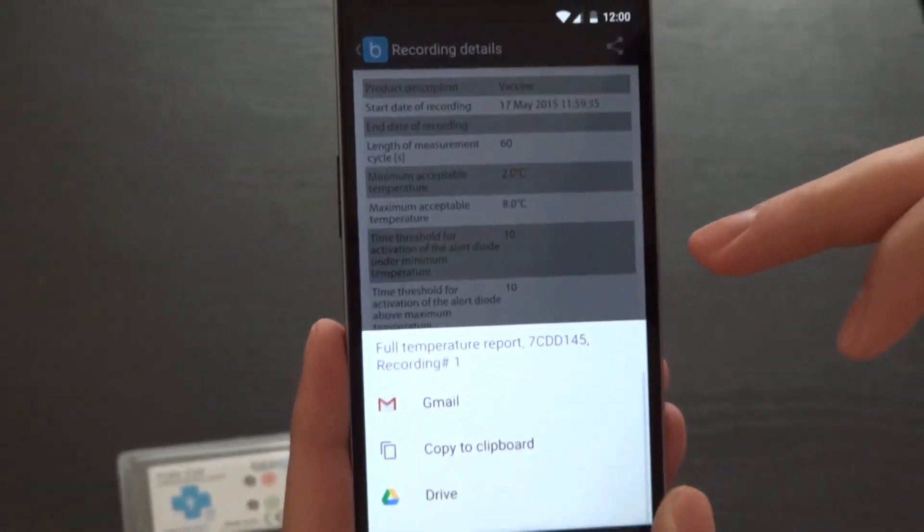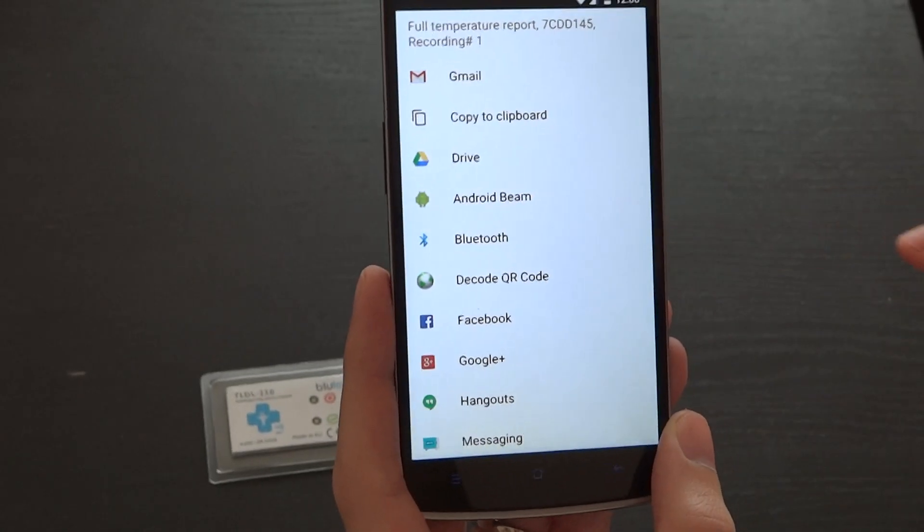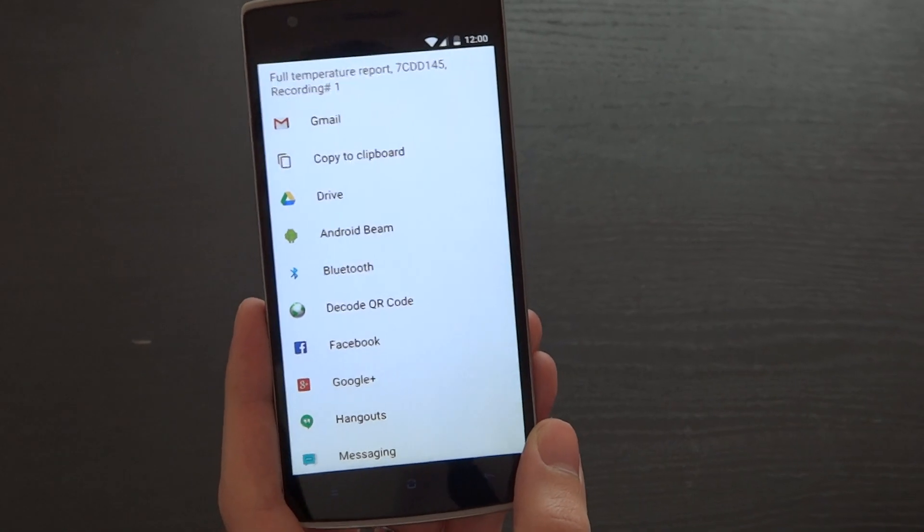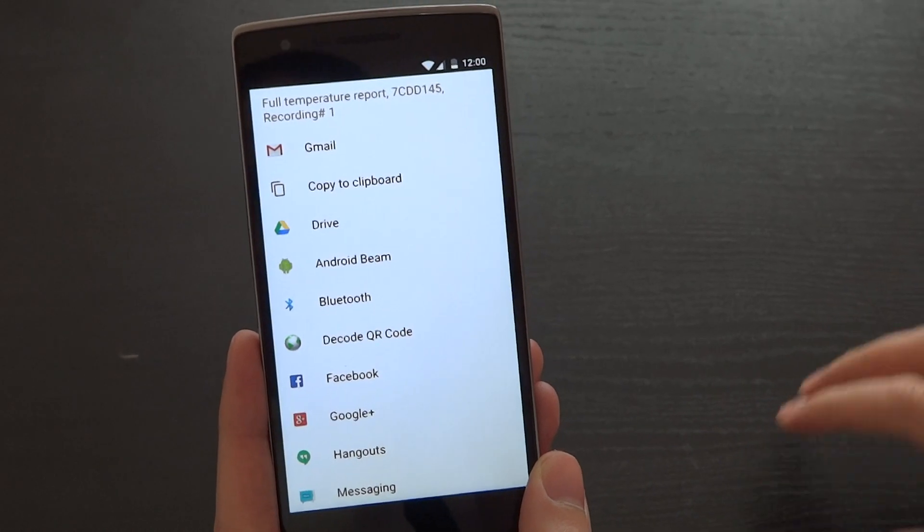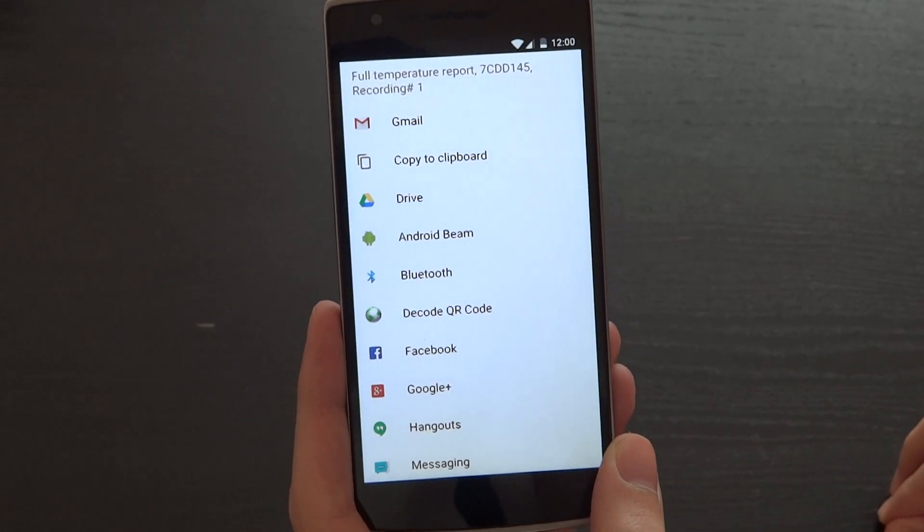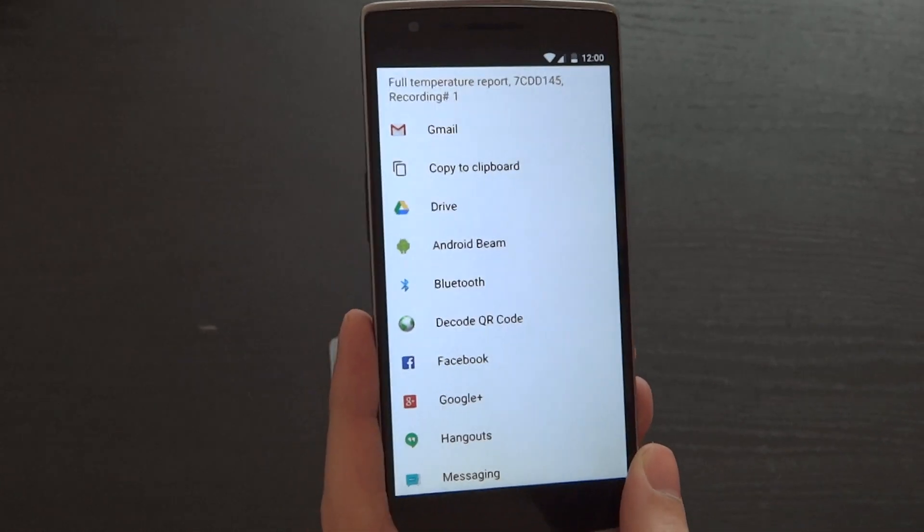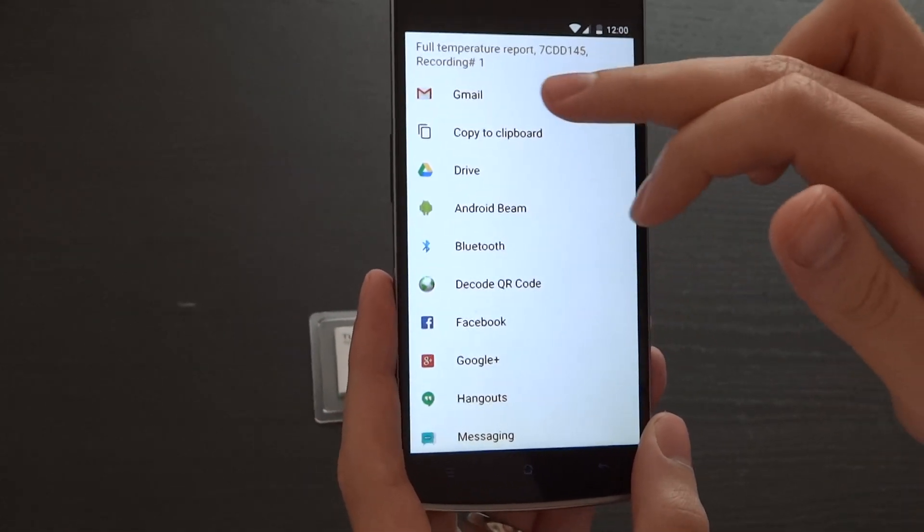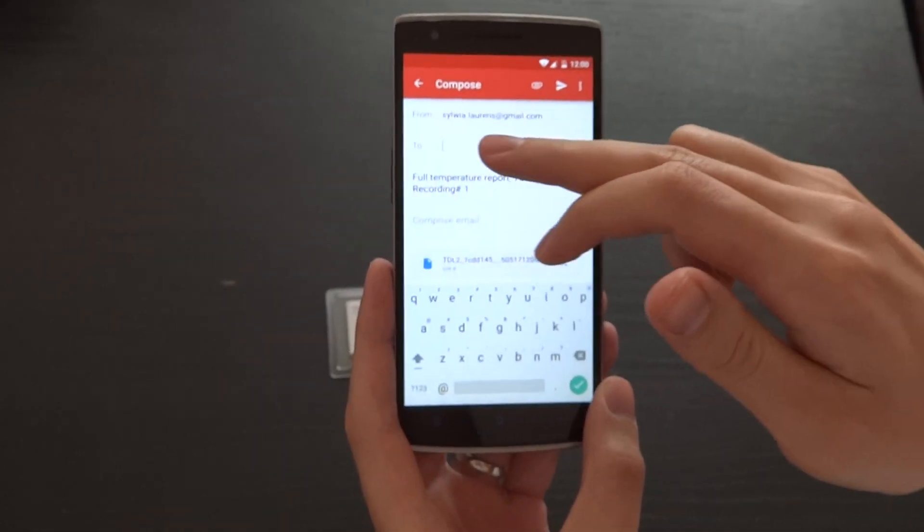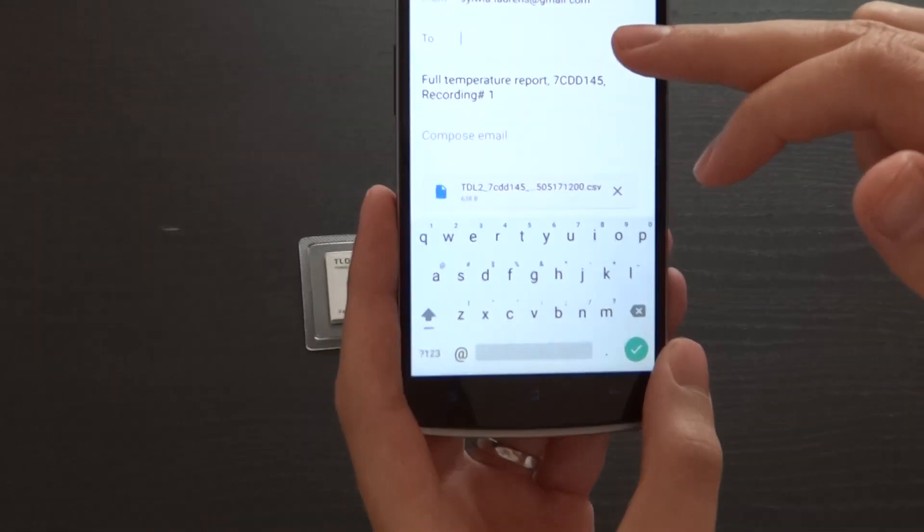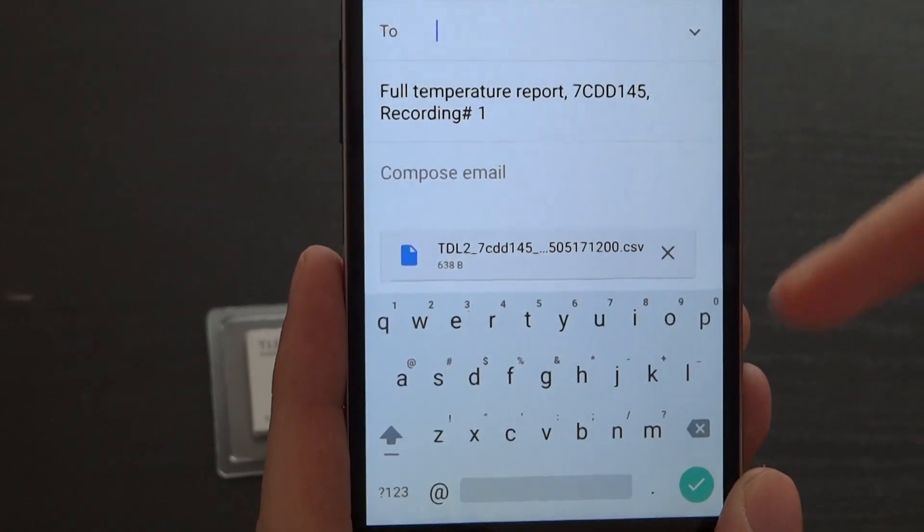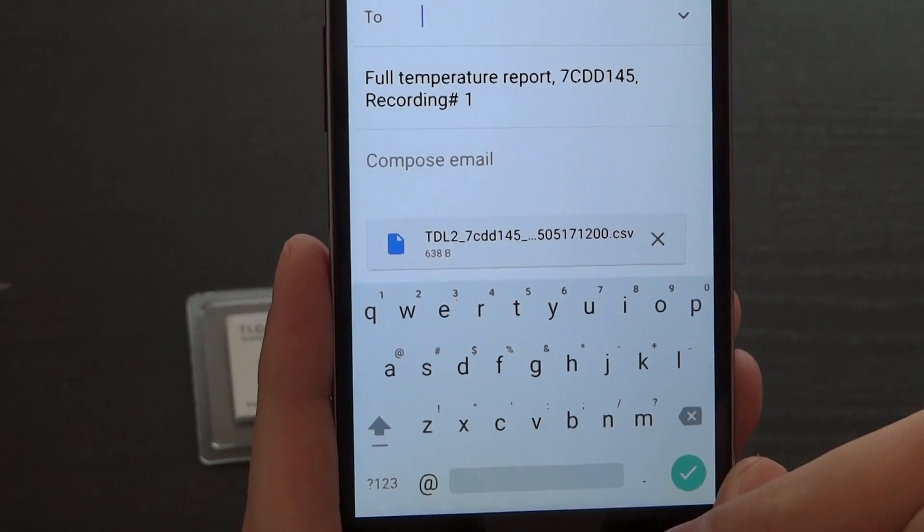You can also share the full temperature report containing information such as mean kinetic temperature, extreme temperature during the recording time, and the list of all the temperature excursions as well as the full list of temperature measurements. This temperature report can be sent via email by indicating the address of the recipient, and the email is already by default created with the title and the CSV file.